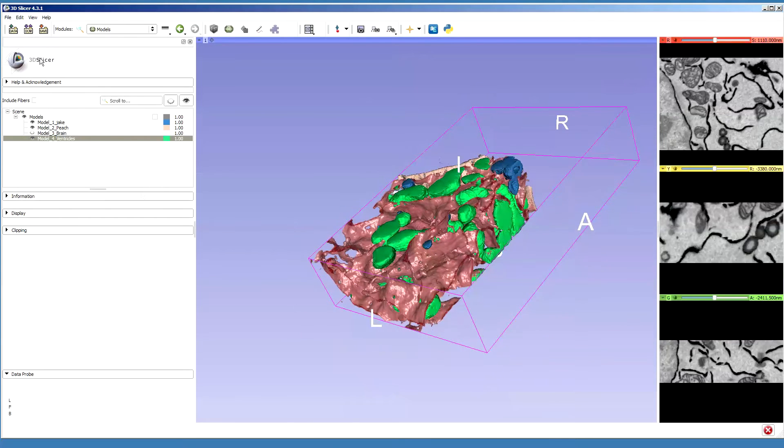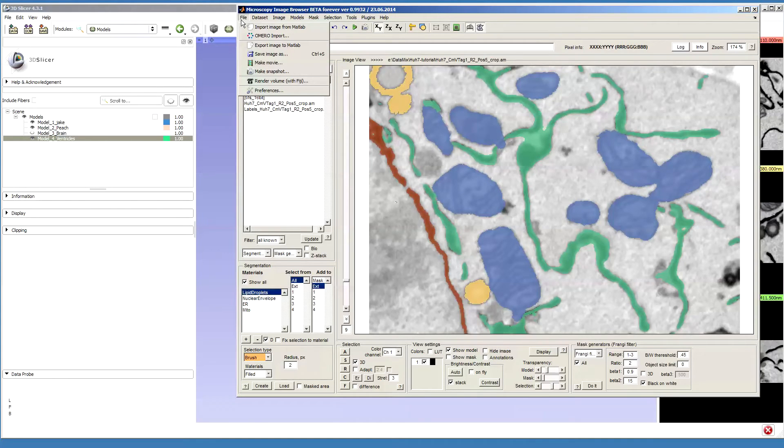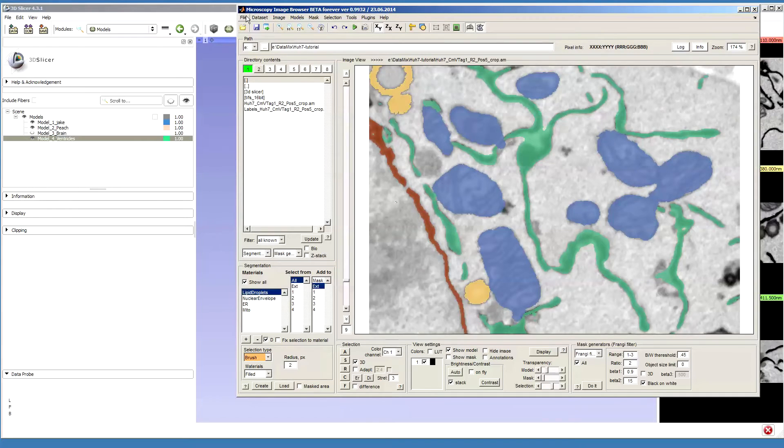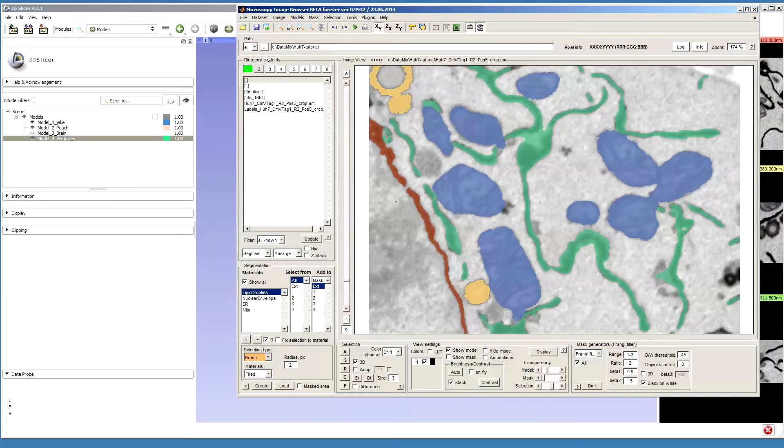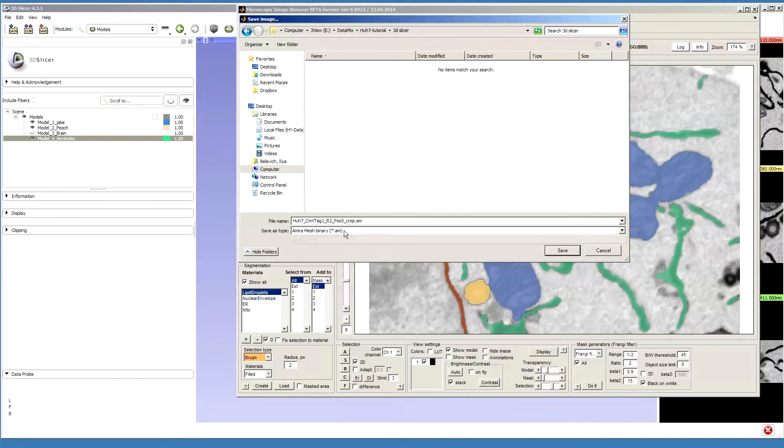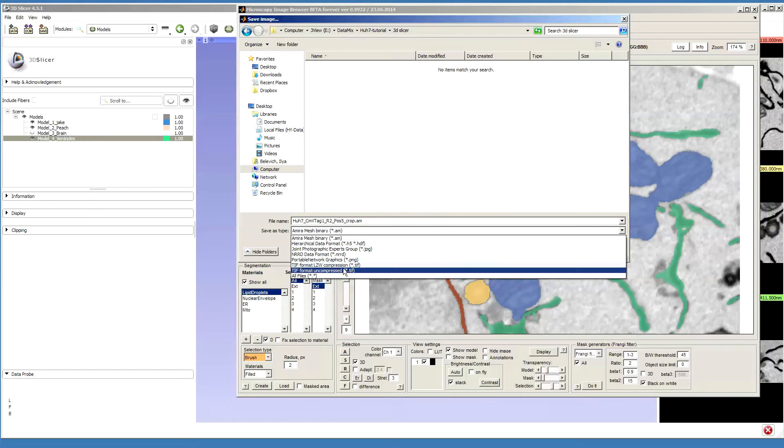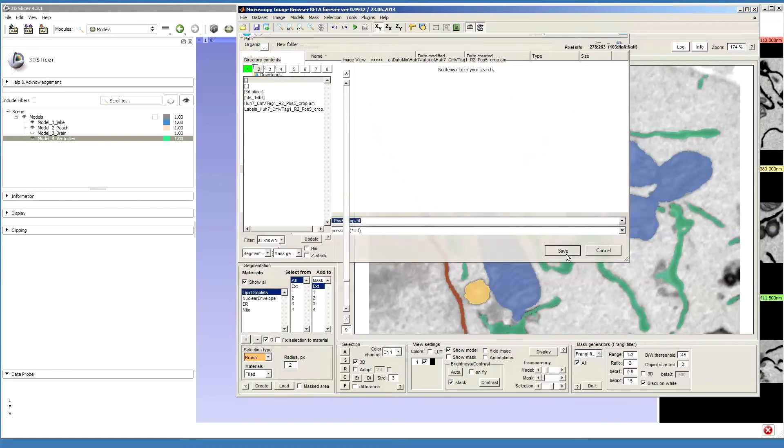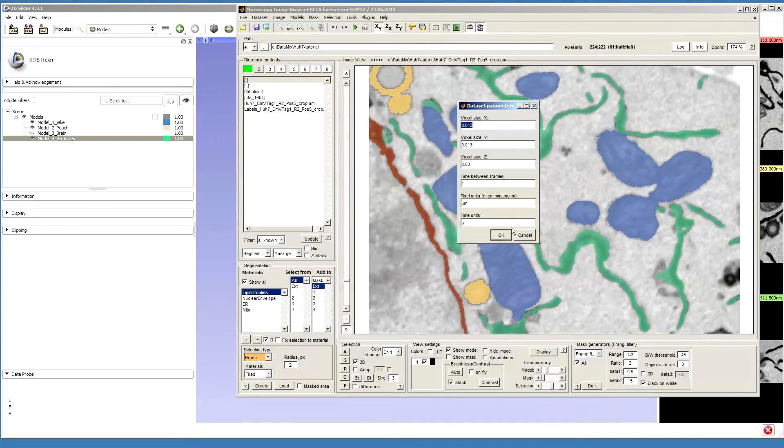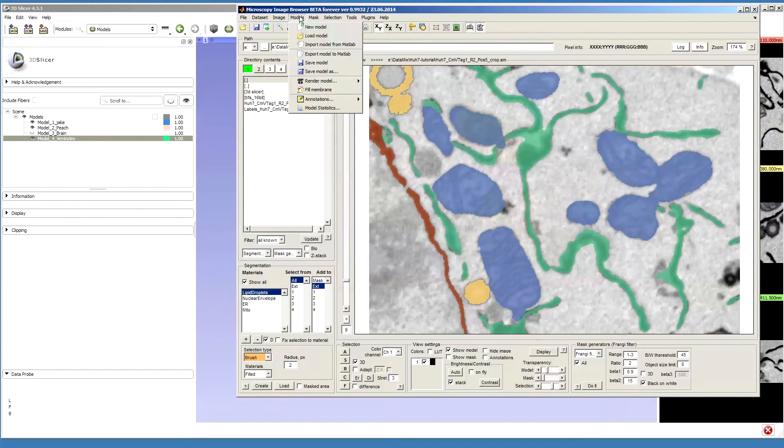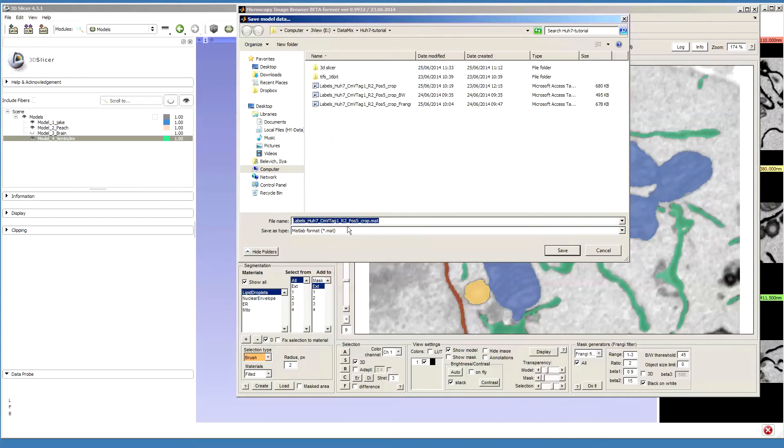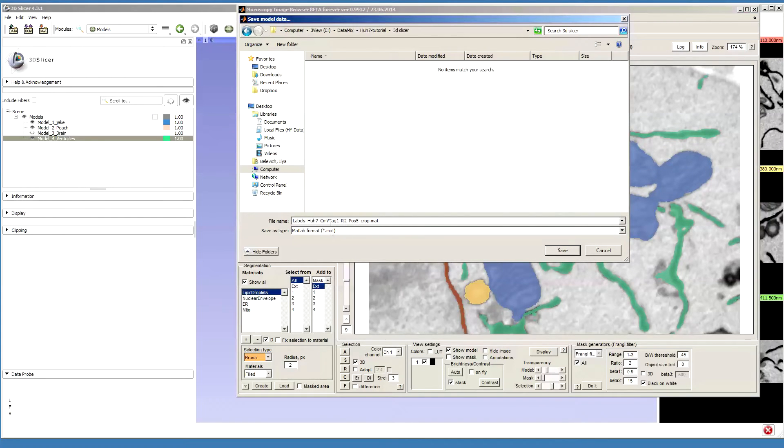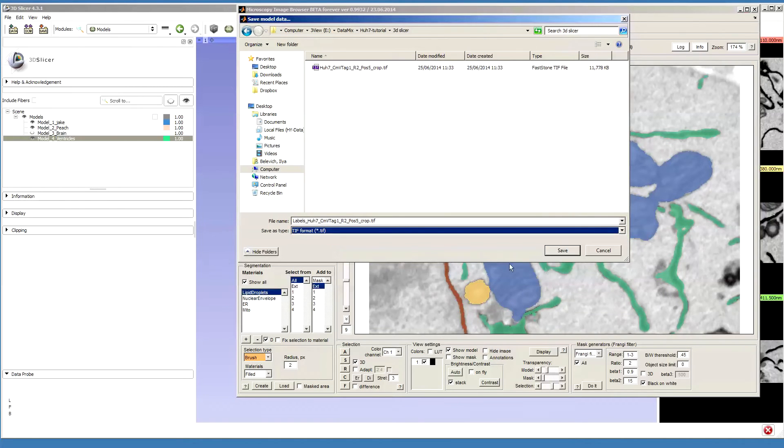Unfortunately, sometimes the saving of this file has some dependencies and it may not work. In this case, the data have to be saved as TIFF. So I go to image browser and I'll save the data in the TIFF format, save it as 3D TIFF, and I'll do the same for the model. Save model S in the TIFF format.